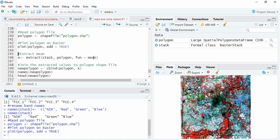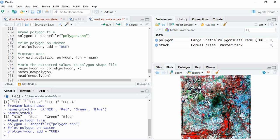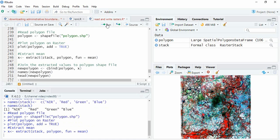Now we will extract. Suppose this is a big polygon - it will extract the mean of all the pixel values falling in the polygon. I am extracting it. It will take some time.